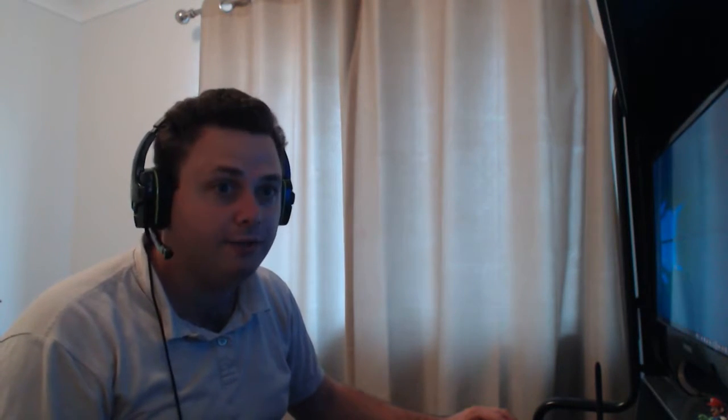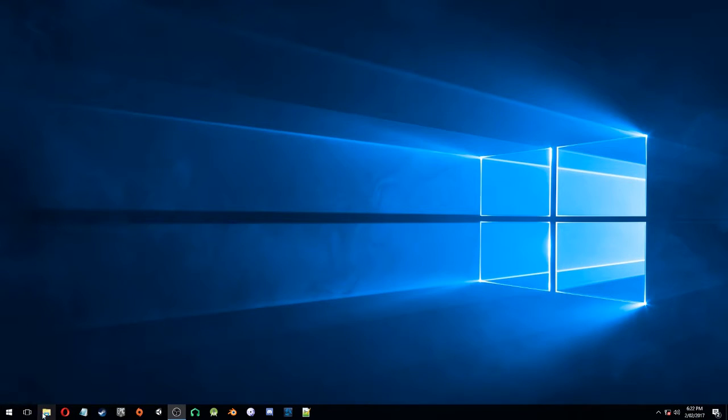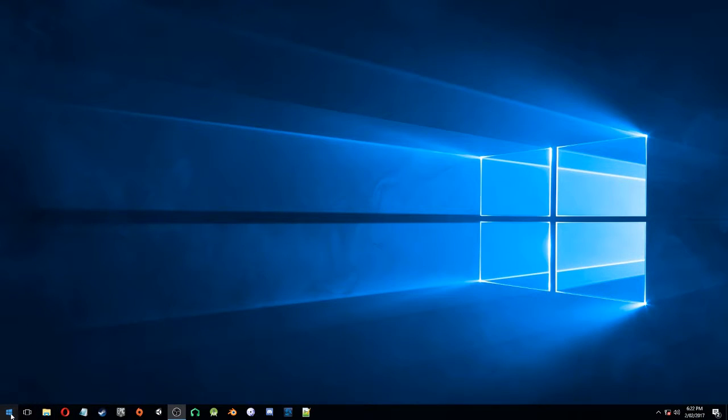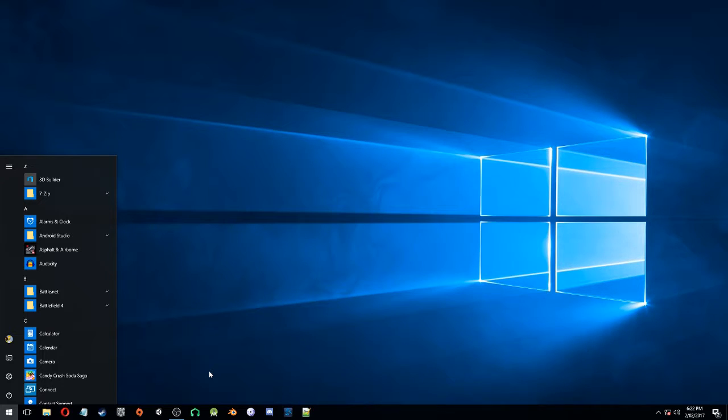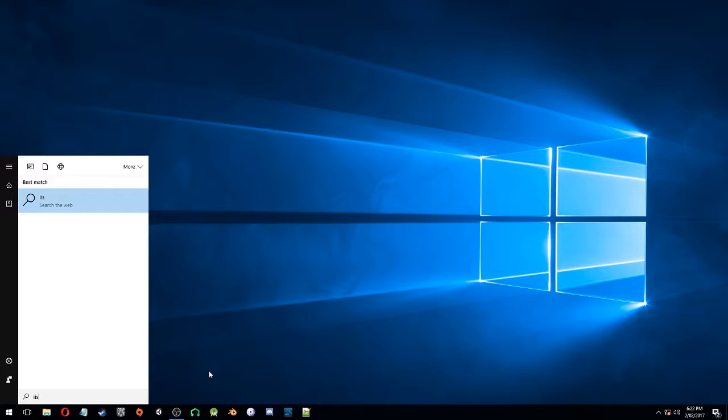Well, first thing you do is you go to Windows. Like, this is if you're using Windows. If you're using anything else, I don't know how to help you.